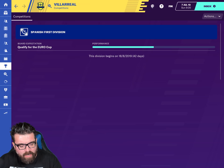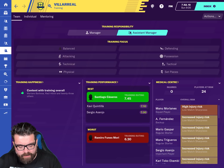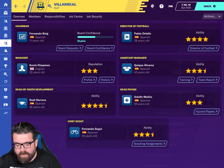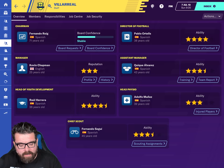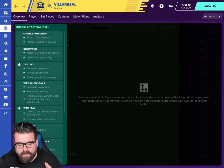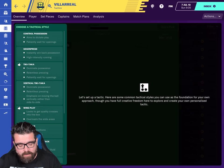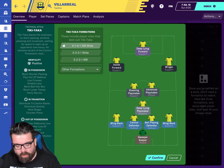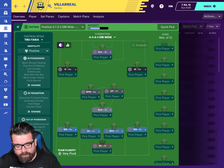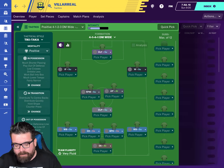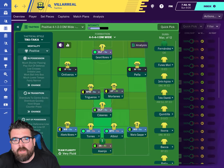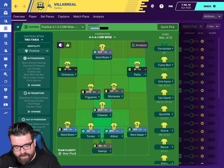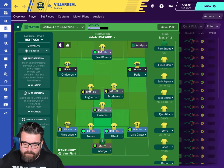Your big difference on Touch compared to the full version is with staff — you have much less flexibility over the staff you hire. Training is different too, because there's no tactical familiarity on FM Touch. Basically you can pick a tactic and your team is already completely familiar with it — you don't have to train to that tactic, so it's much more pick-up-and-play.